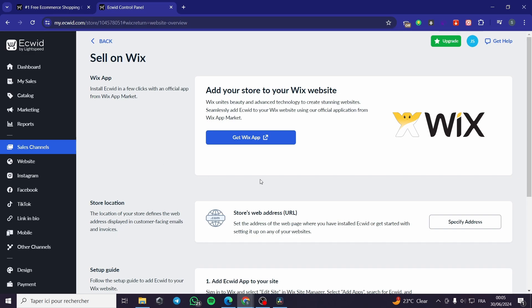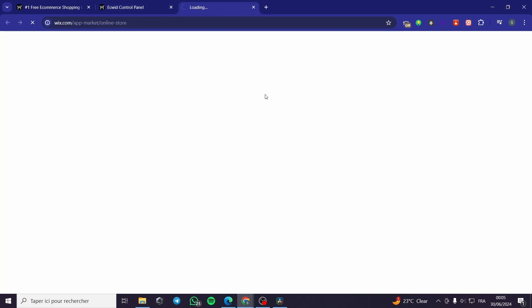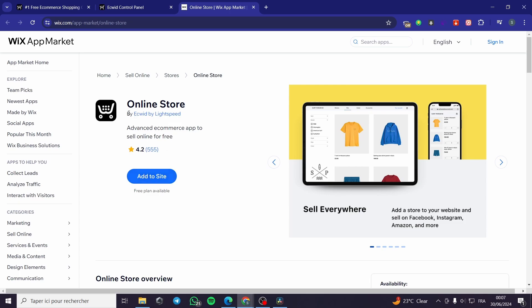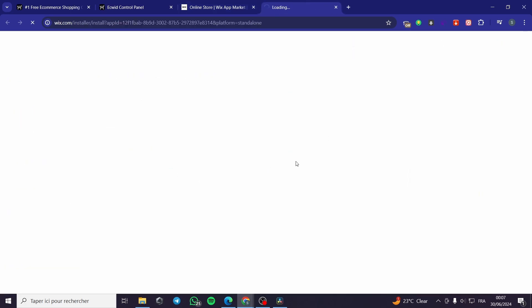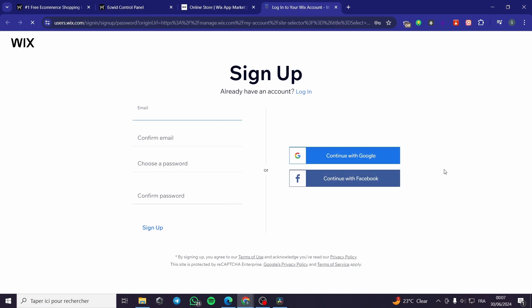Here we have the option to sell on Wix. You can go ahead and get the Wix app — click on it and it will open up the Wix App Market. Here we have the online store. Click 'Add to Site' and I have to remind you that you need to have a website ready from Wix. You have to sign up to Wix, then we are going to integrate Ecwid into our Wix platform.